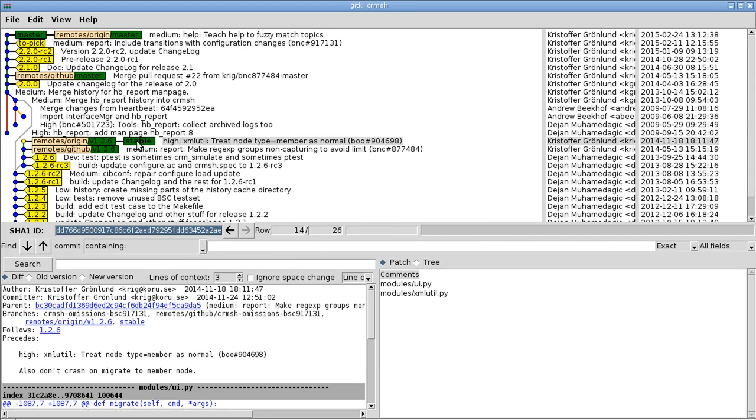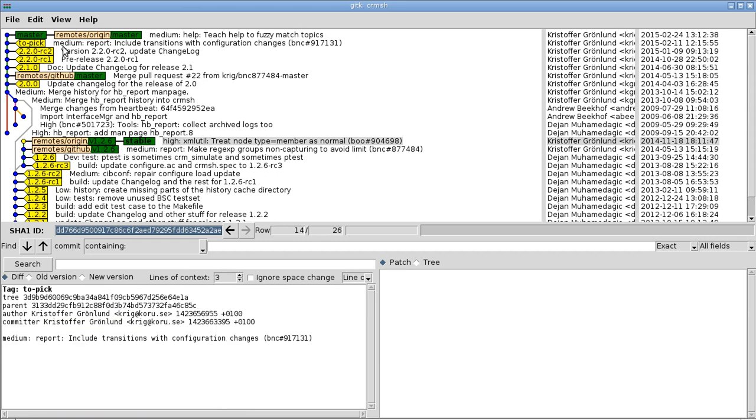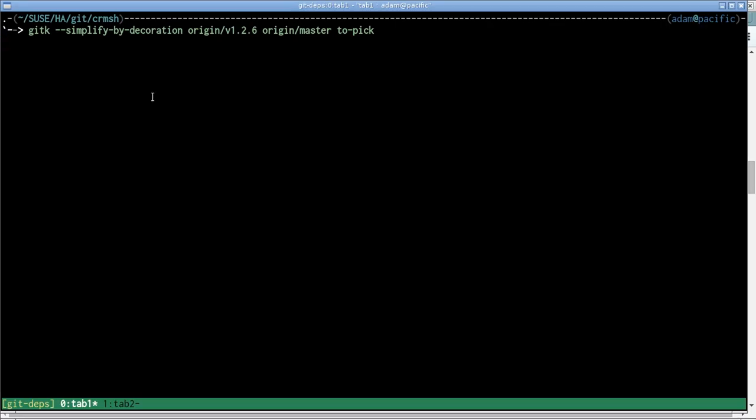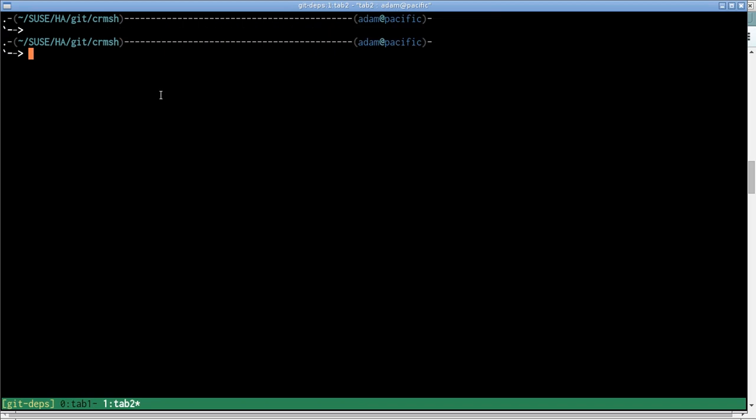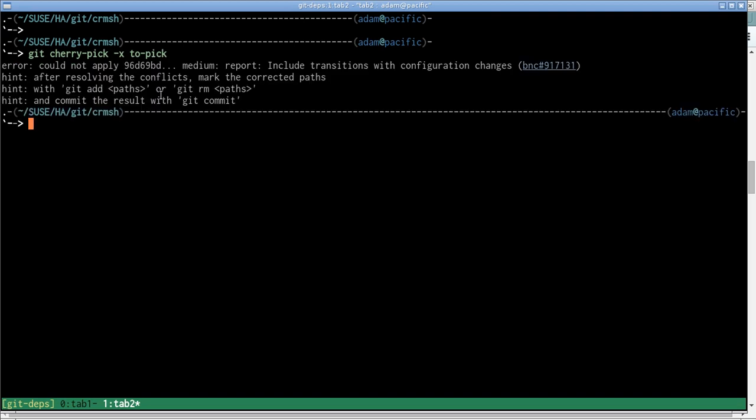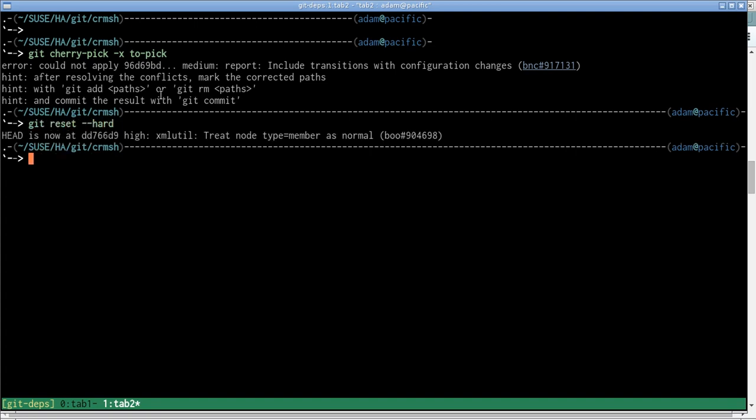Now we're ready to start backporting from this 'to pick' commit. So if I just try a straight cherry-pick of 'to pick', then we get a conflict, so it's not going to be as easy as we'd like, unfortunately. So I'll just reset that branch back to how it was before.